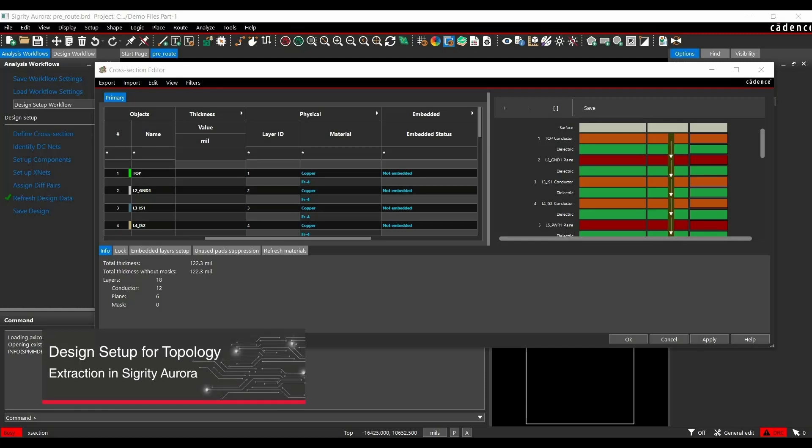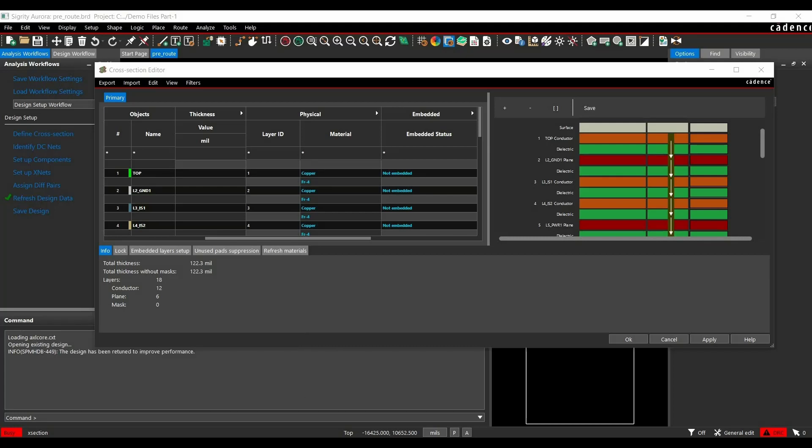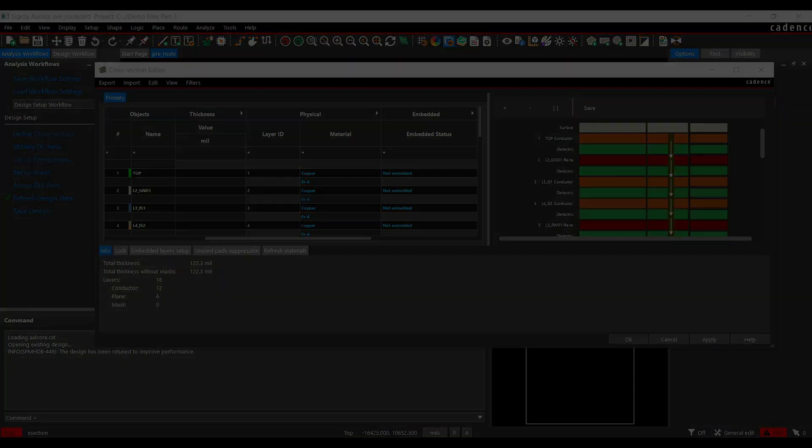This is part 1 of Sigrity Topology Explorer series. In this video, I will talk about how to set up your design for topology extraction and SI analysis in Sigrity Aurora 17.4. We will go through the workflow to incorporate stack up, identify supply nets, set up component classes and more. So let's get started.